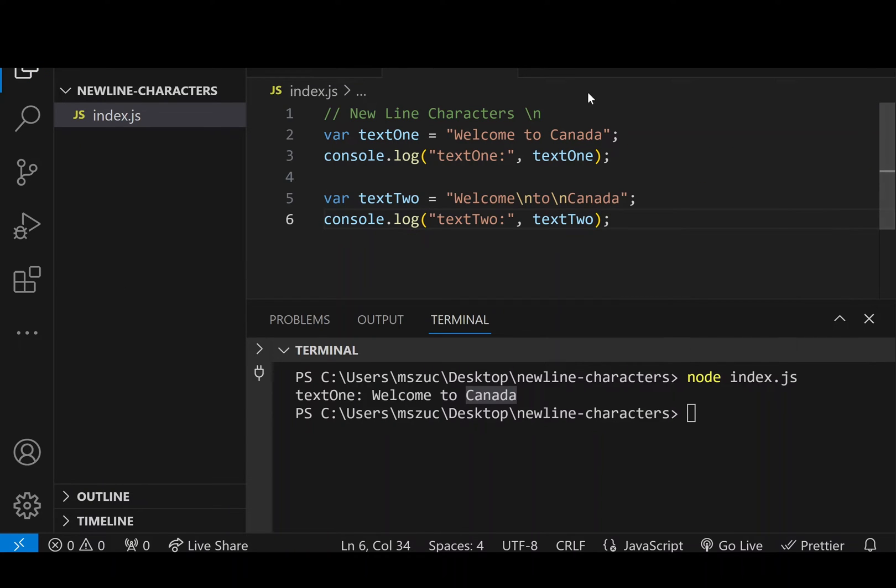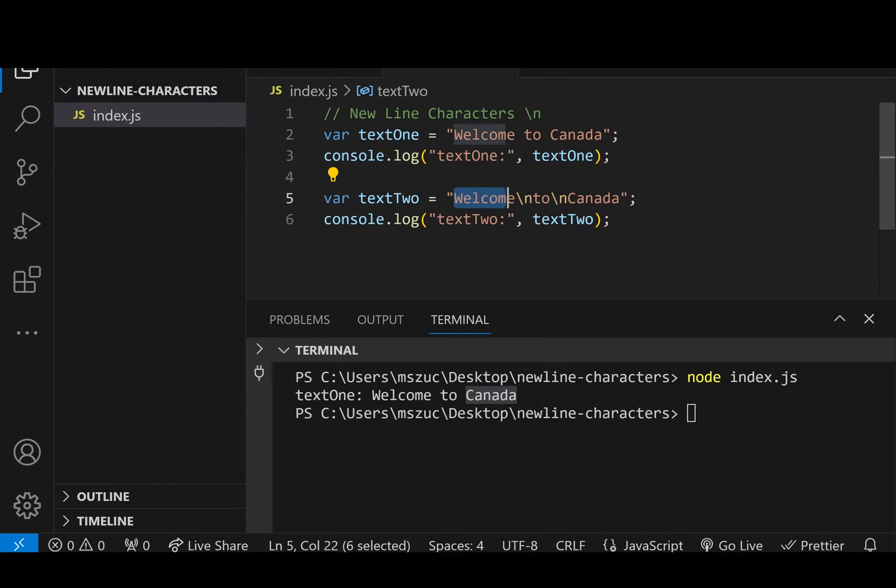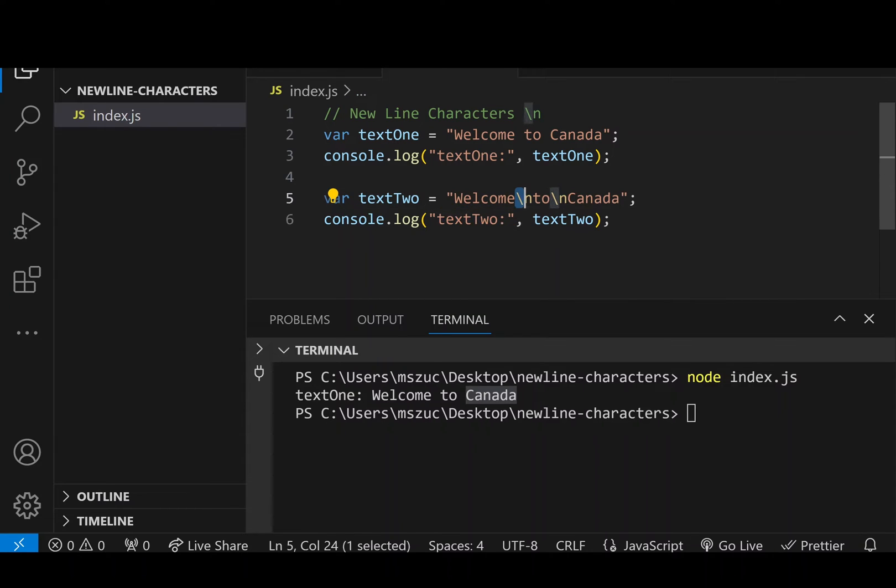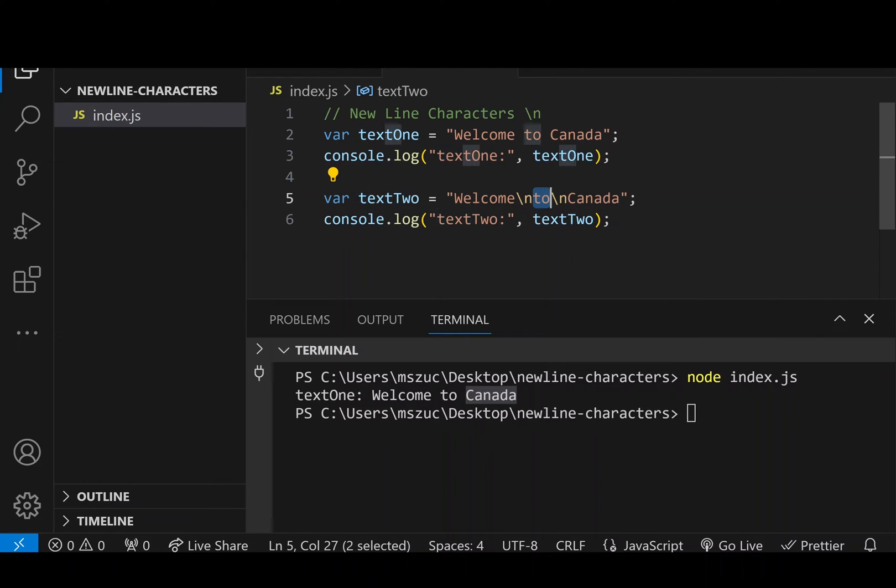So we're going to get text2, the two colon, and then it'll say welcome first on the entire line, the first line. But then the backslash n is going to say okay, break the next word into a new line. So two will be on the line below, and then backslash n, again a new line, and then Canada will be on its own line.